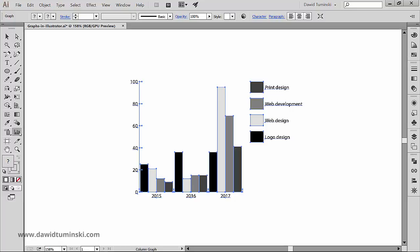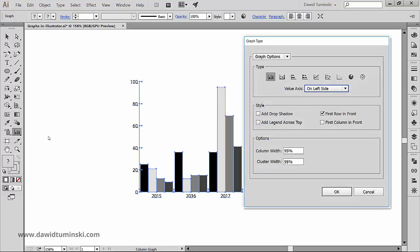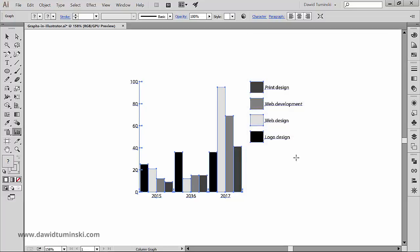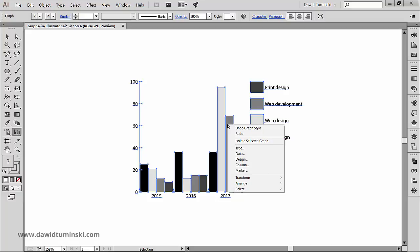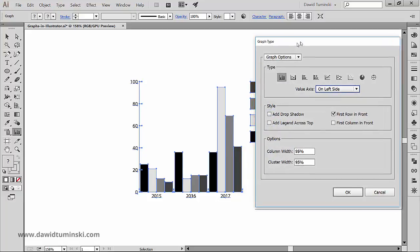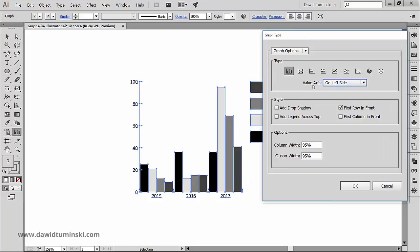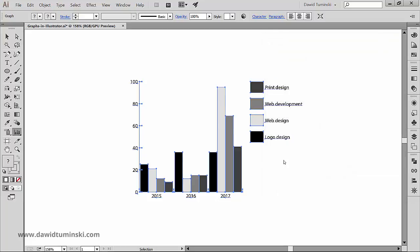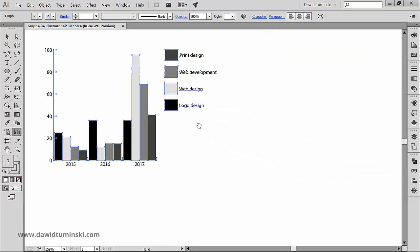We could also double-click on the graph tool in the Tools panel, or we could right-click or Command-click on a Mac and choose Type. Either way works, but you have to find out for yourself which way works best for you.